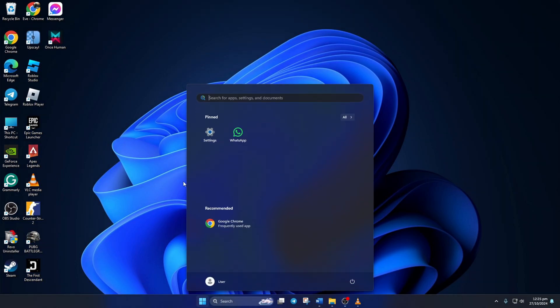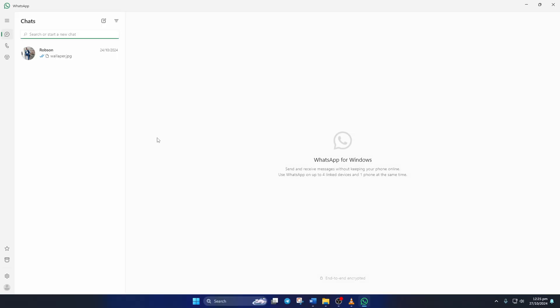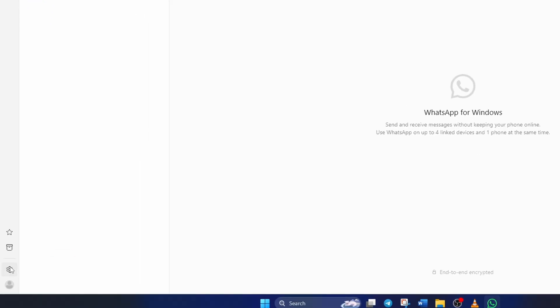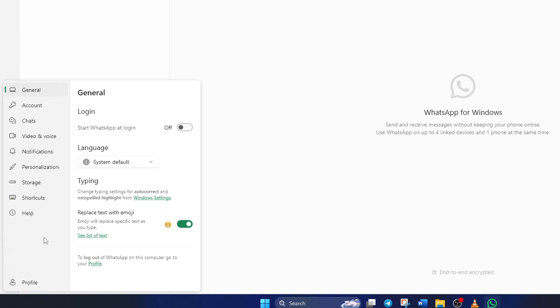First of all, open WhatsApp on your computer. Next, click the gear icon from the lower left corner of the screen to bring up settings.